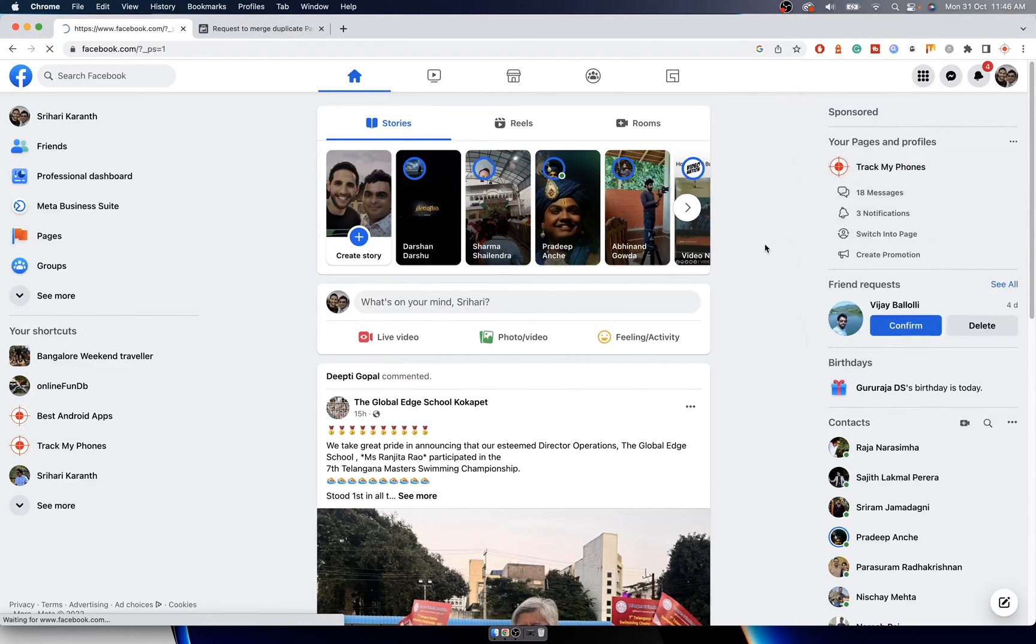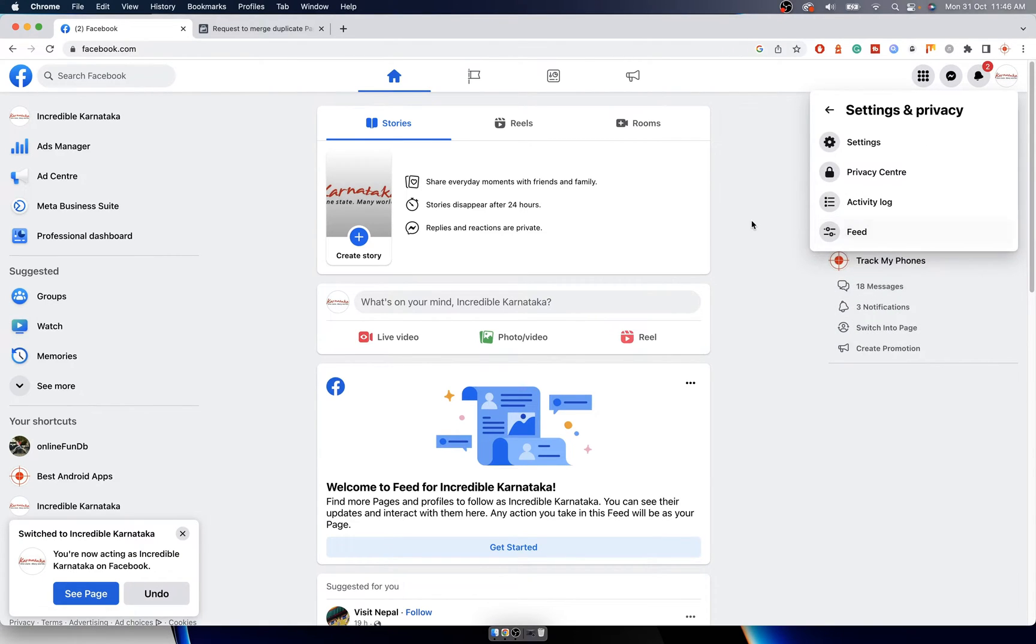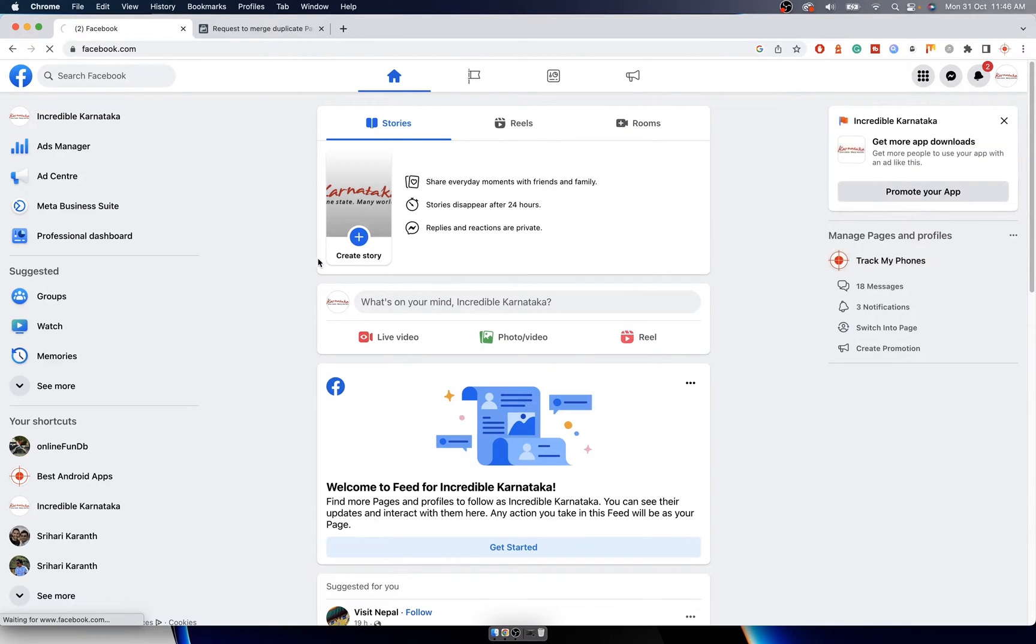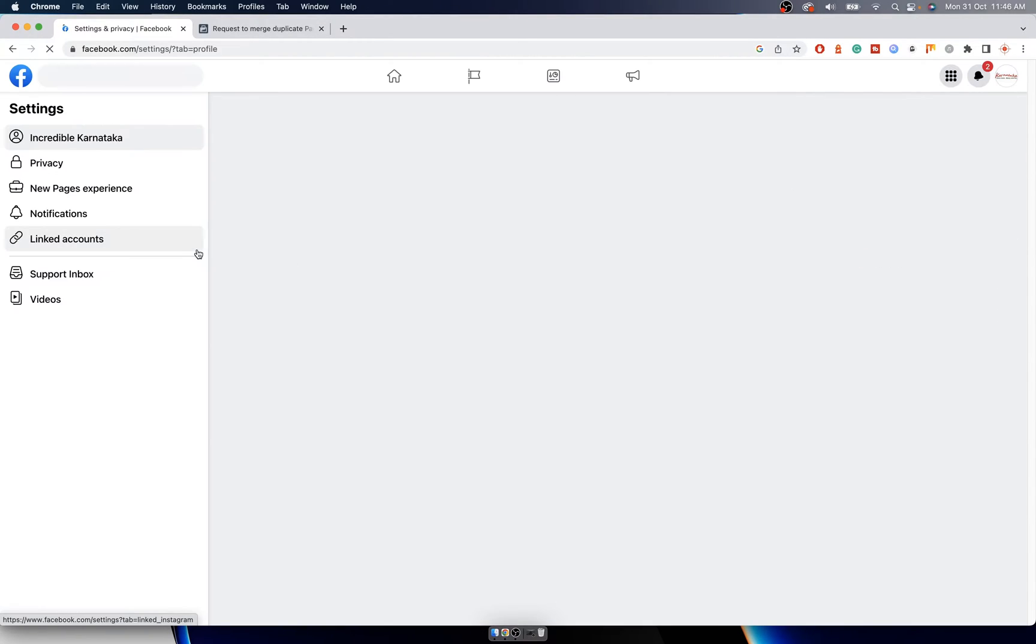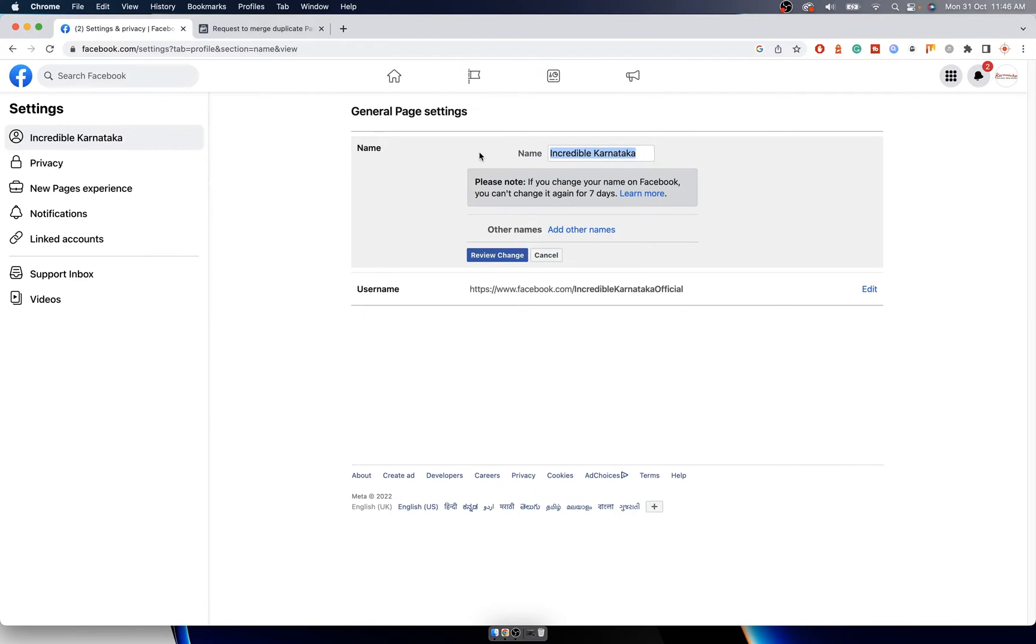Then click on Settings and Privacy, and click on Settings. You'll get this page where you can click on Edit and change it to the same name you are trying to merge it with.